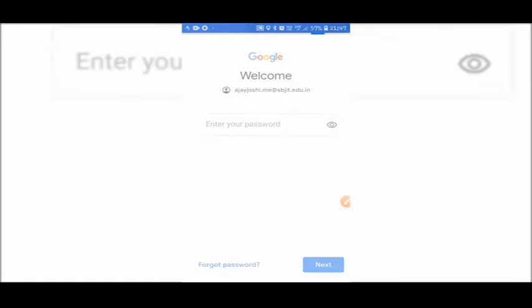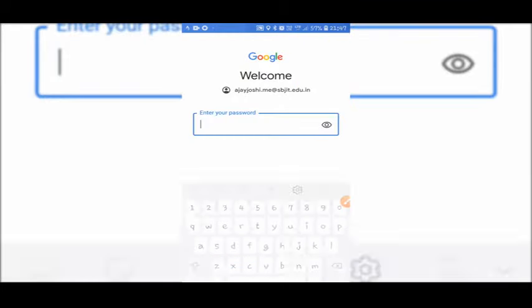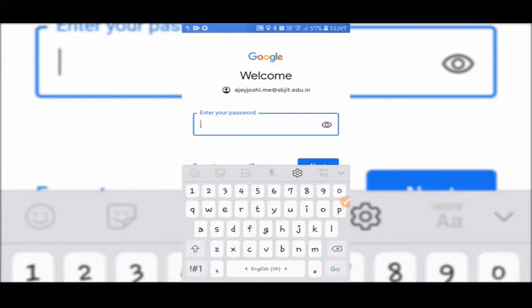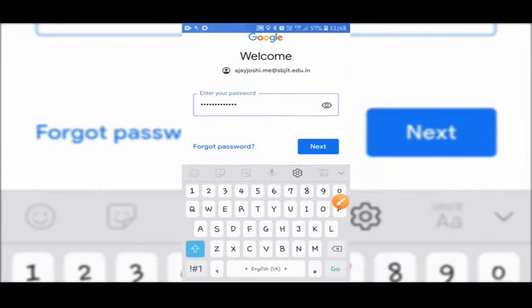Then enter your password here. The default password is mechanical@direct123 if you are logging in for the first time. After entering password, tap on next button.